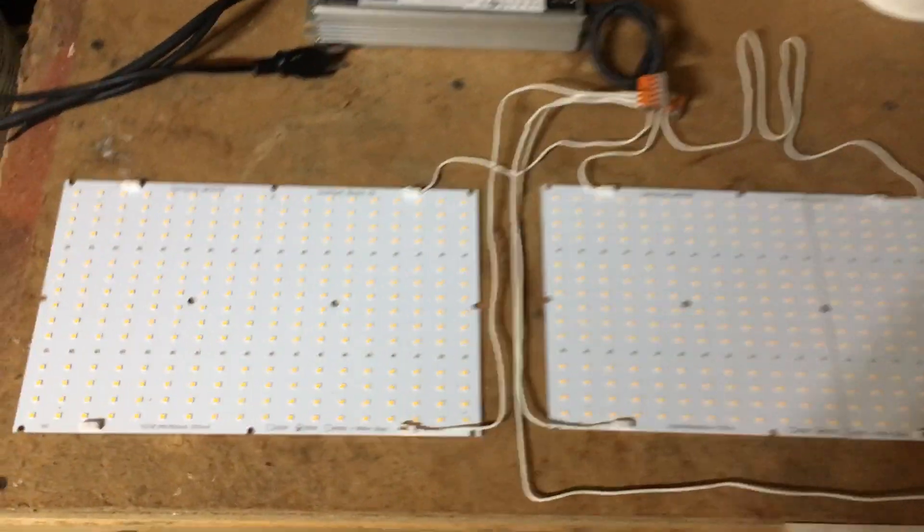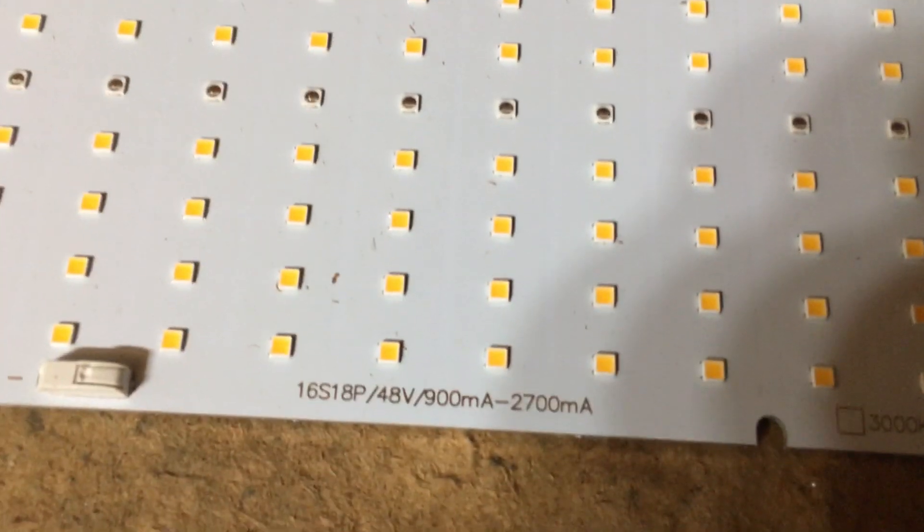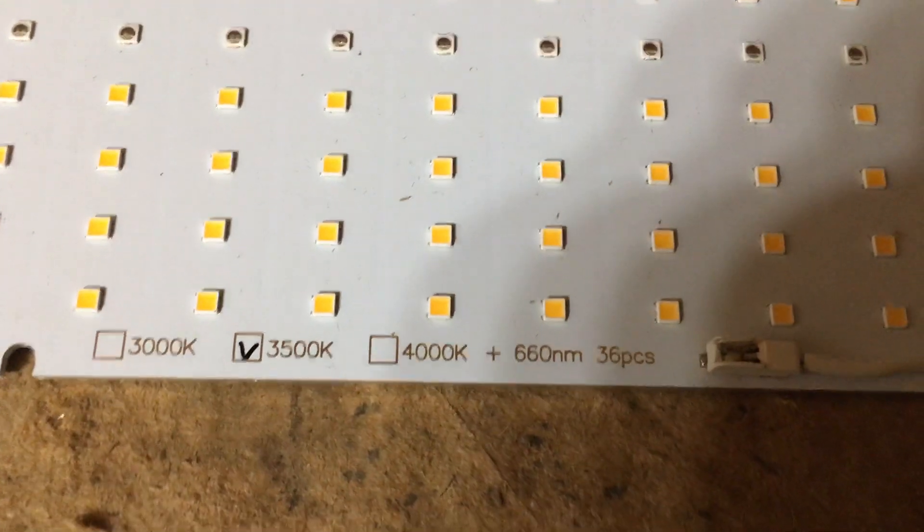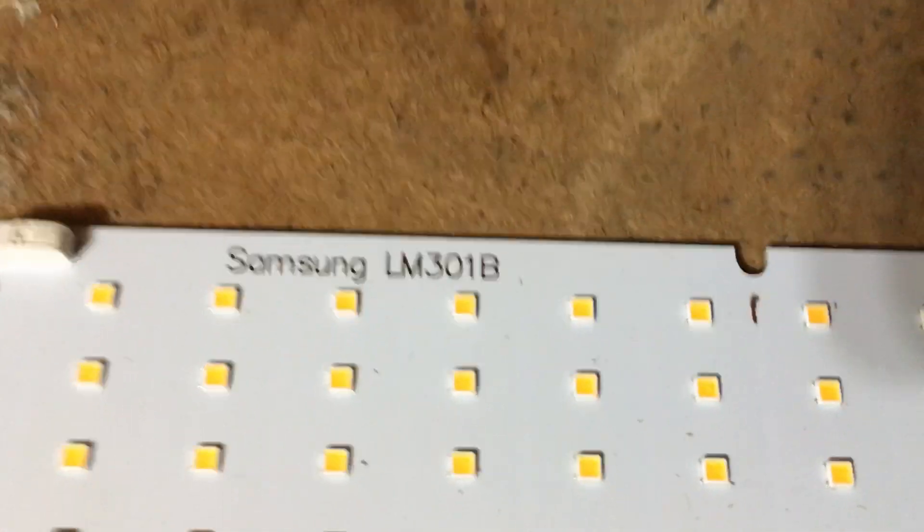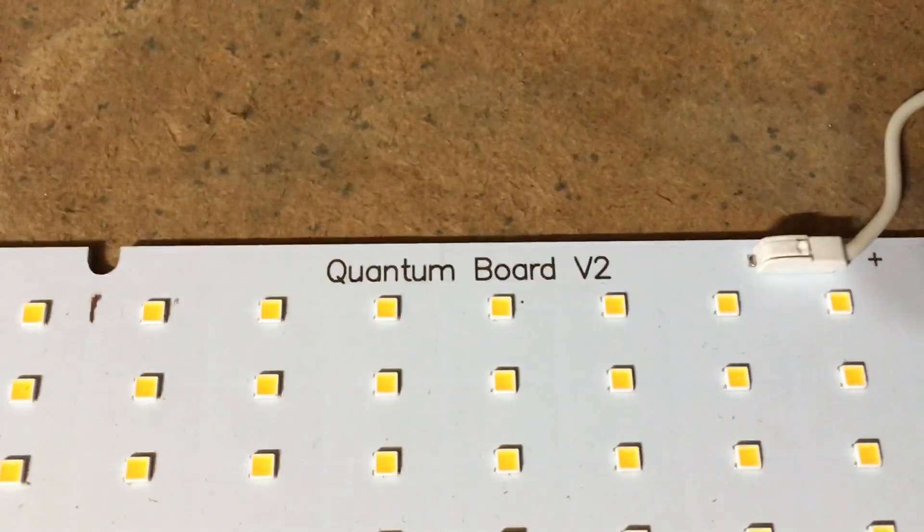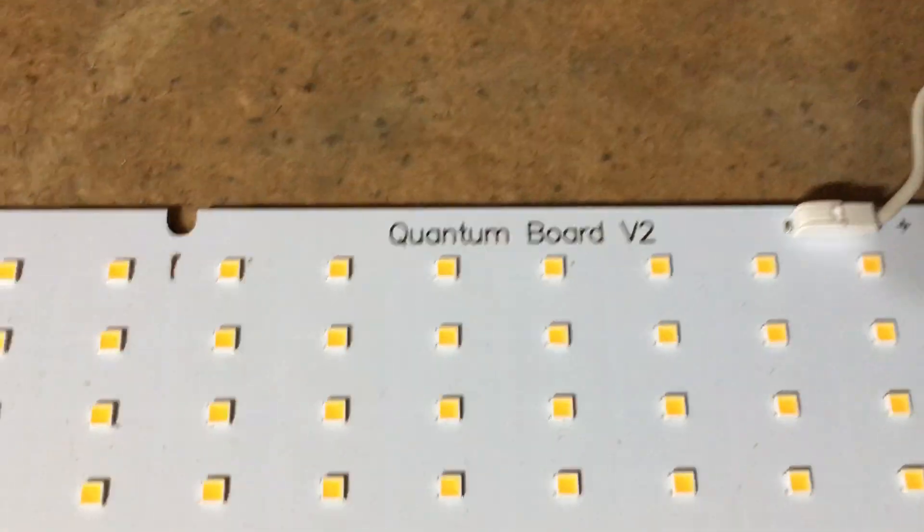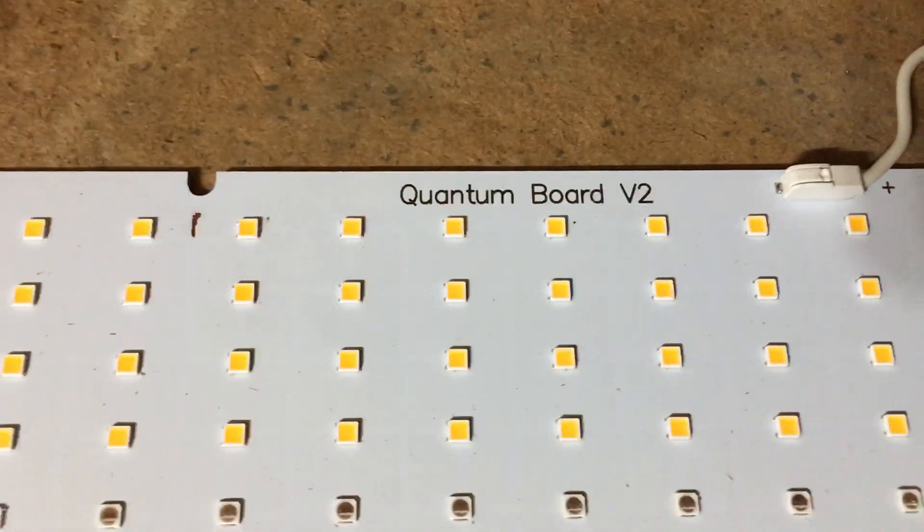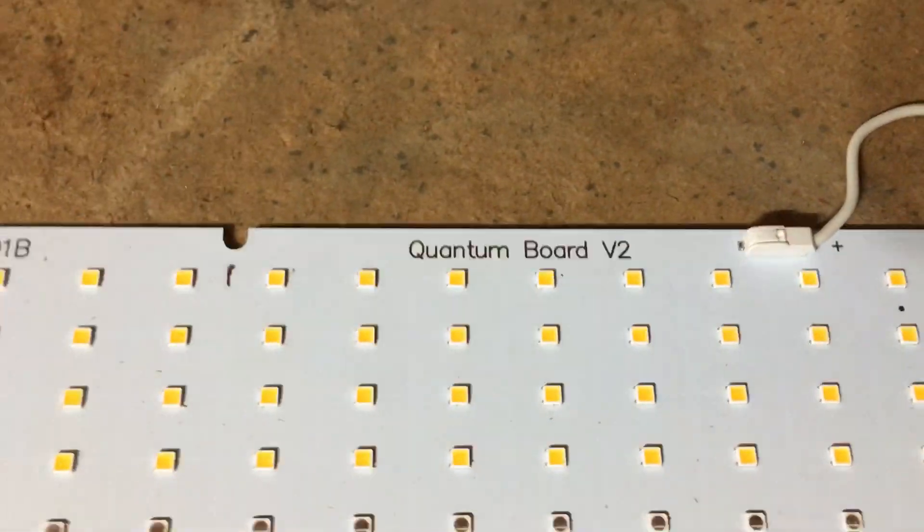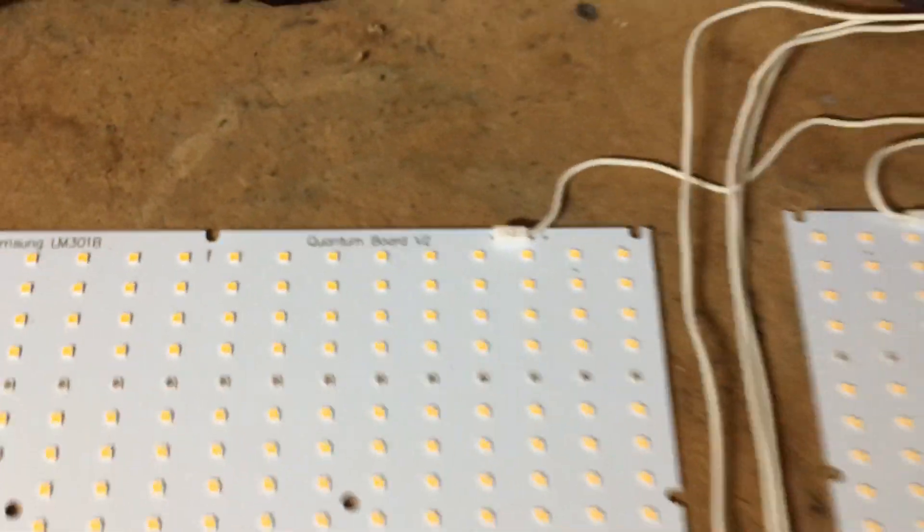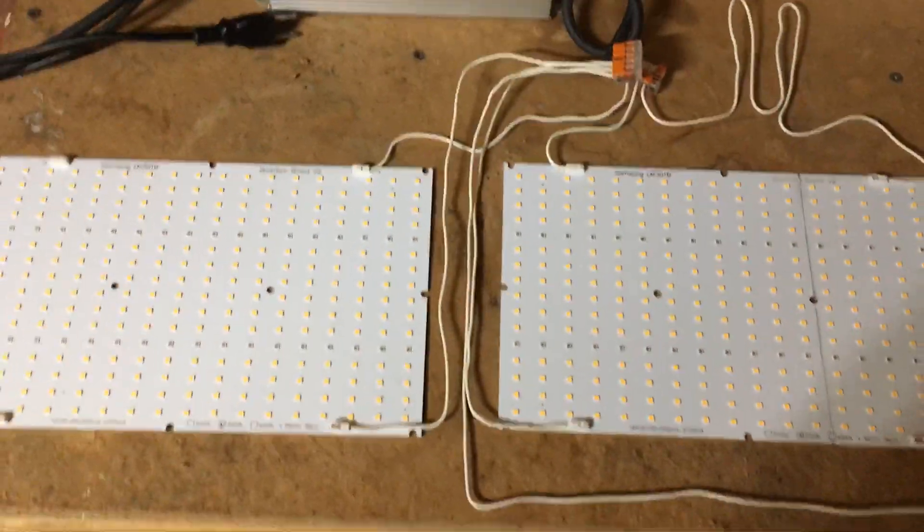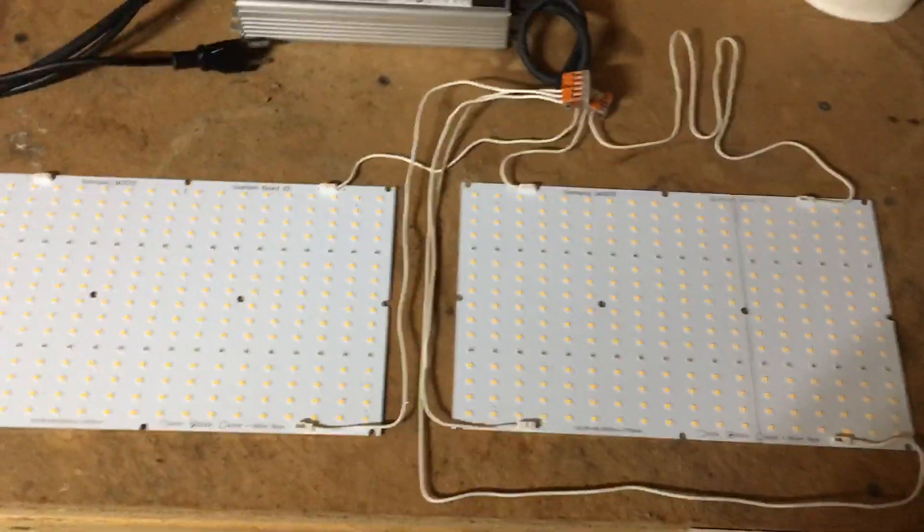2 from Samsung LM301B's quantum board version 2. These came from King Bright. It's a couple of boards I've been experimenting with.